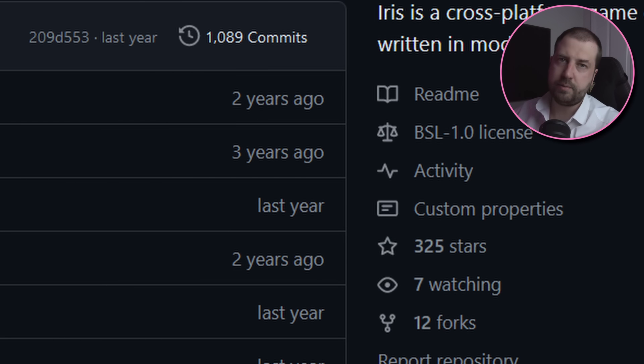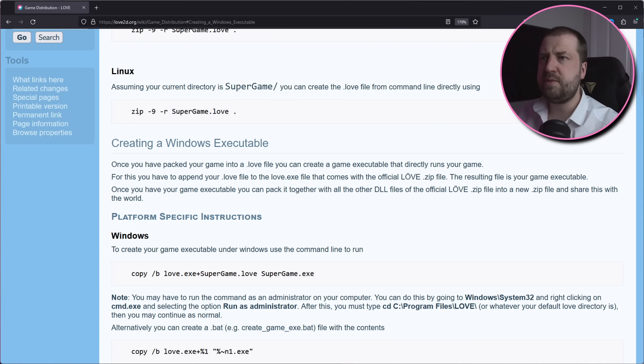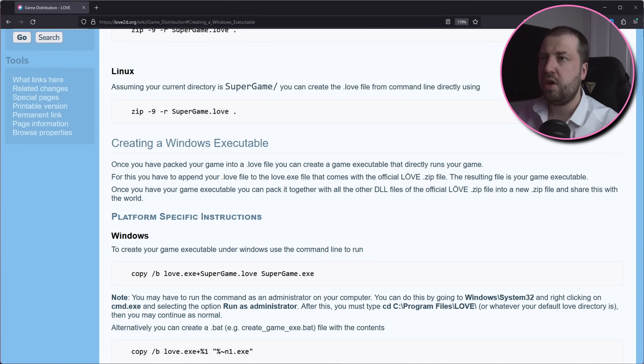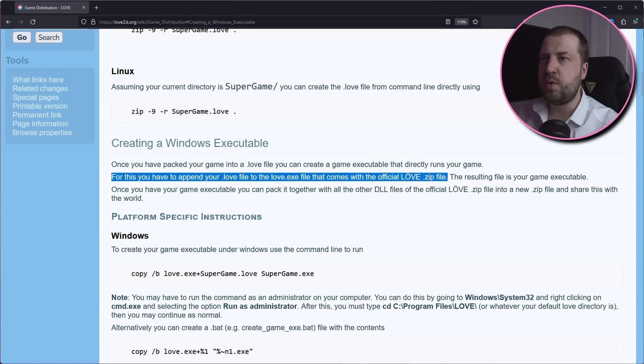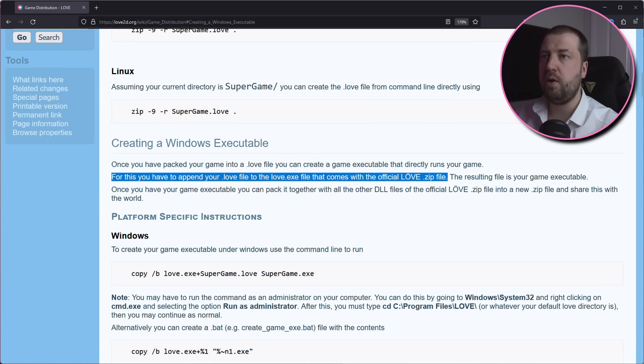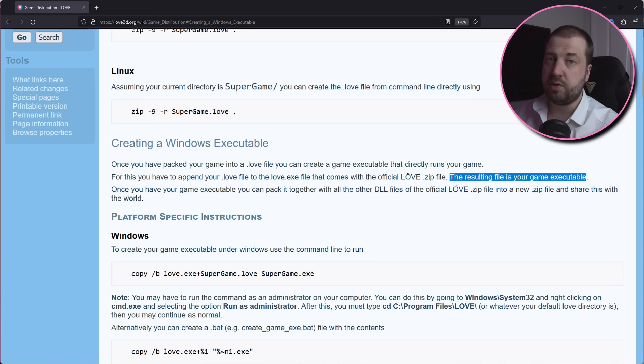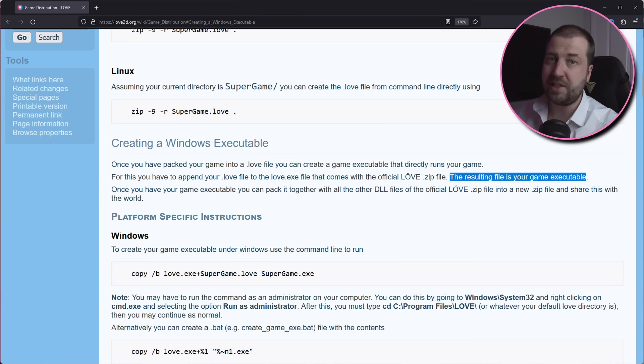Anyway, reading through the Löv docs, it seems that they have a simple distribution method for Windows. For this, you have to append your .love file to the love.exe file that comes with the official love.zip file. The resulting file is your game executable.